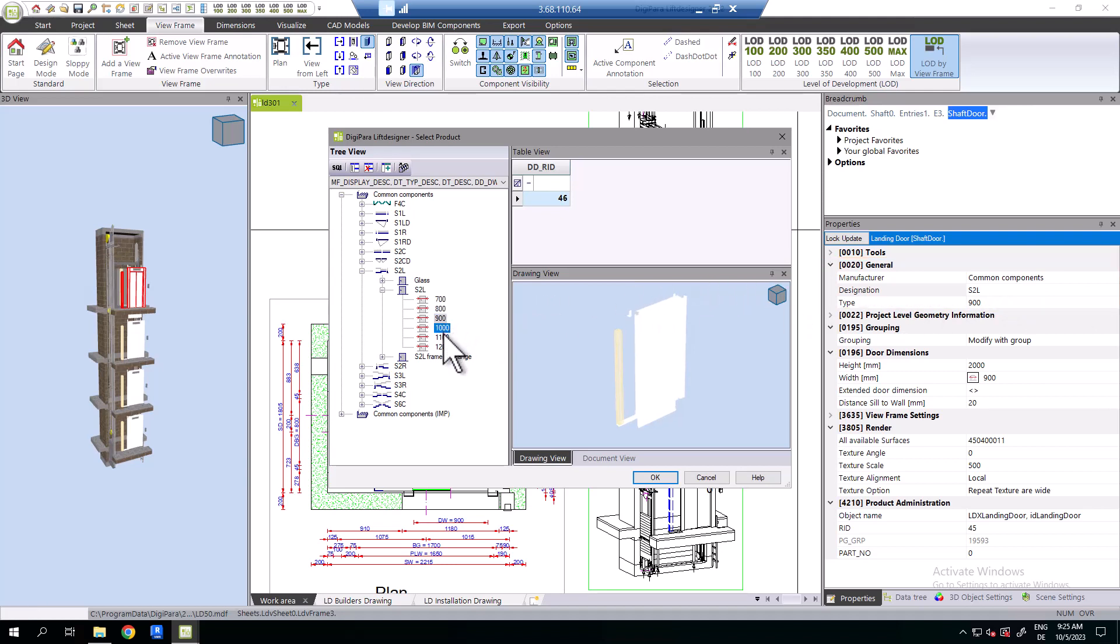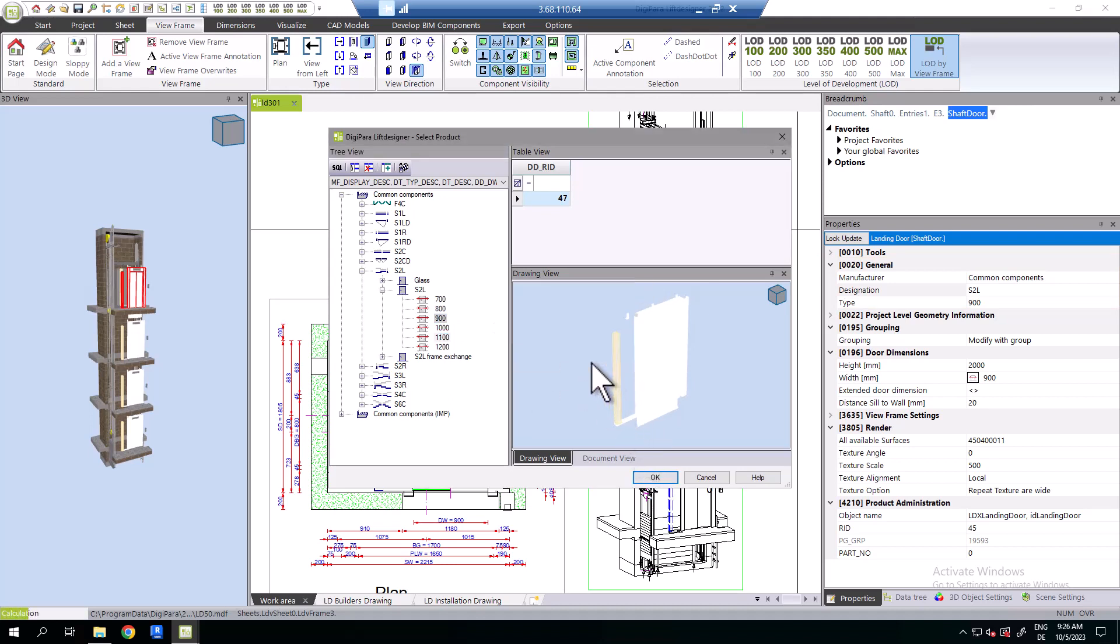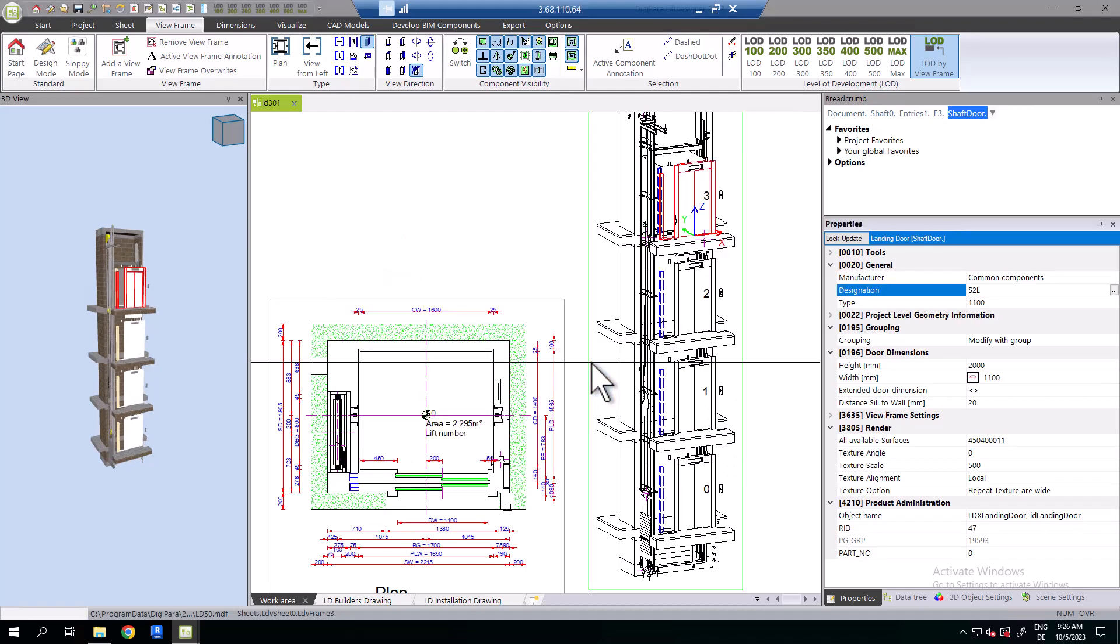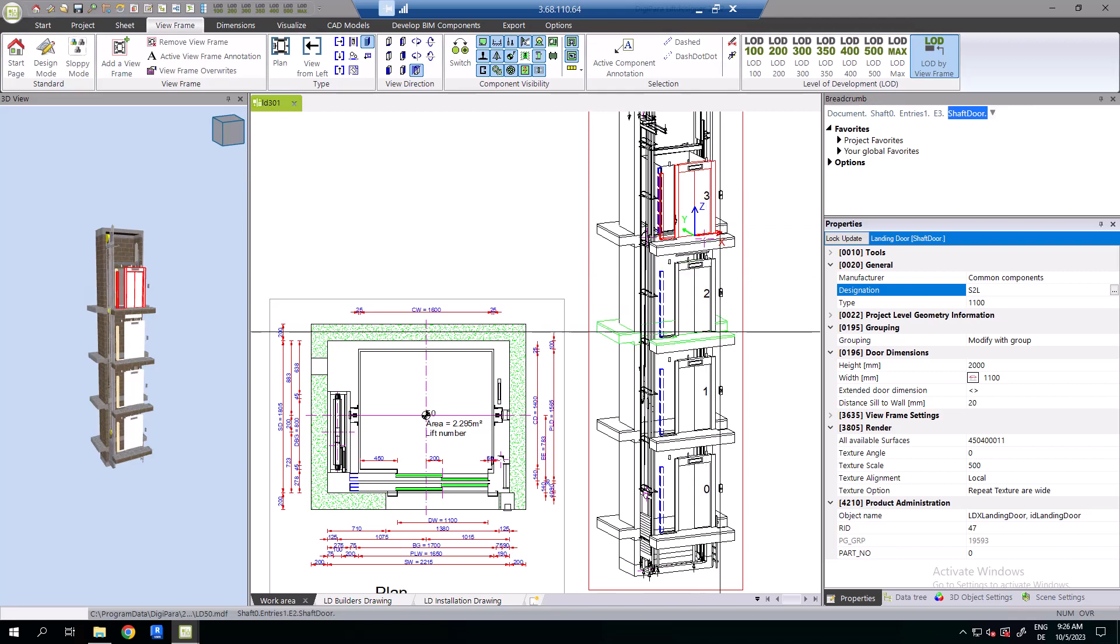When you exchange the landing door, the program will ask you to automatically exchange the car door as well. Per default, the door will be exchanged on all floors at the current wall. But if you only want to change one list component, you can set this in the properties at grouping.